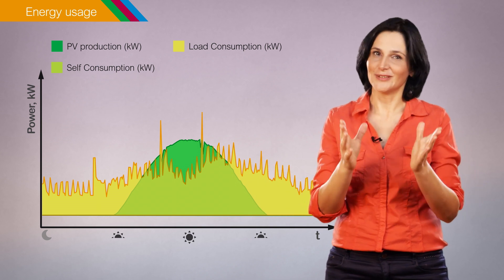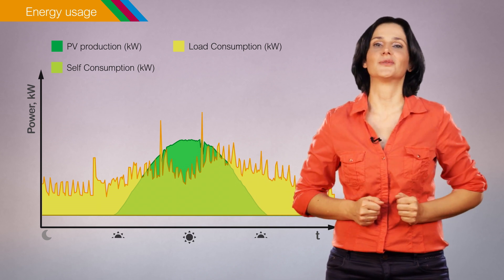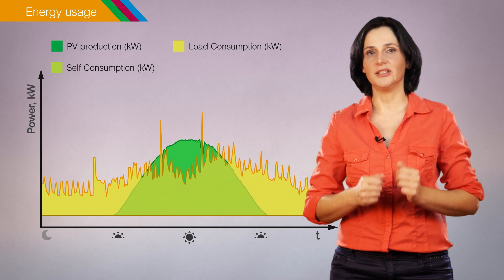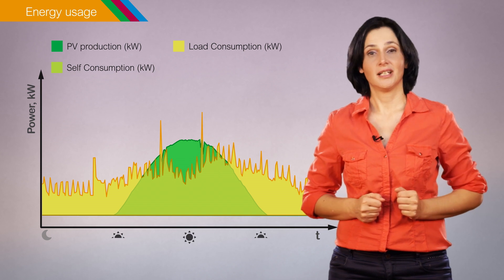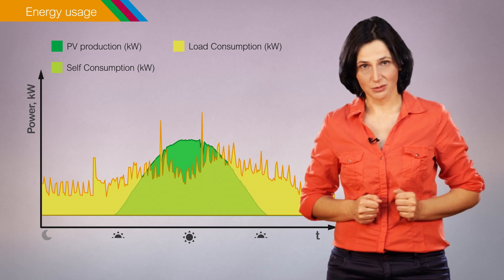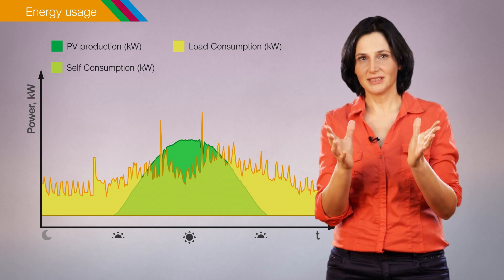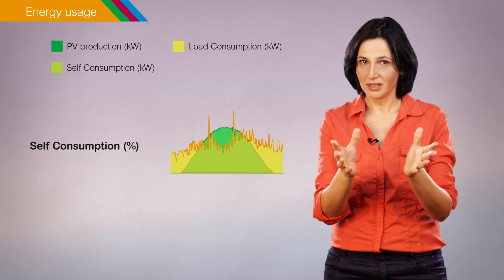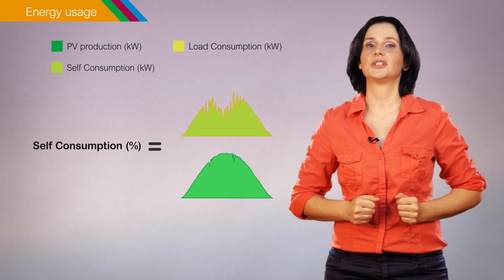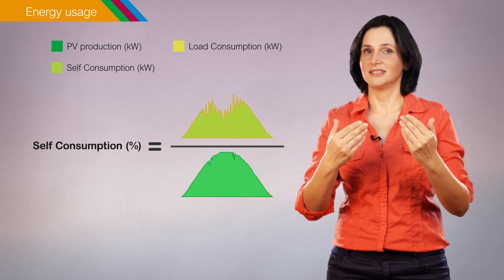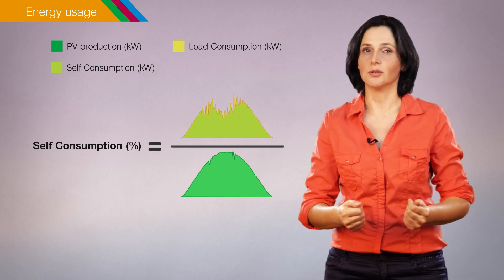The following key performance indicators are commonly used. The self-consumption ratio, which represents how much of the energy produced is consumed by the loads.